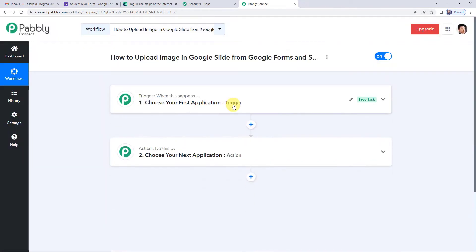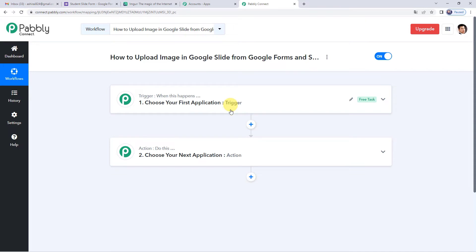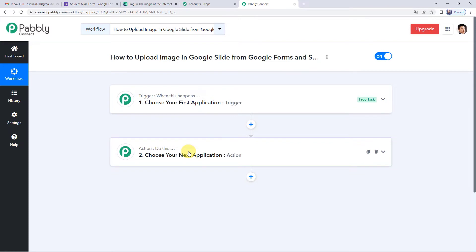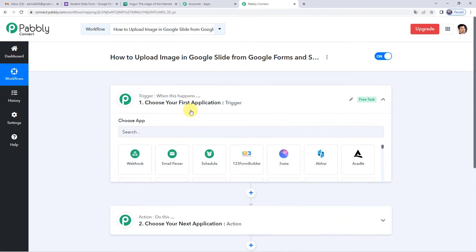It will show you two windows: Trigger and Action. Trigger is 'when this happens', Action says 'do this'. Our entire automation process is based on these two steps. For example, a trigger can be when an order is placed, and an action can be to add the order details in a Google Sheet. In our case, a trigger is when a response is received in Google Forms, and the action is to make the certificate and send it via WhatsApp.